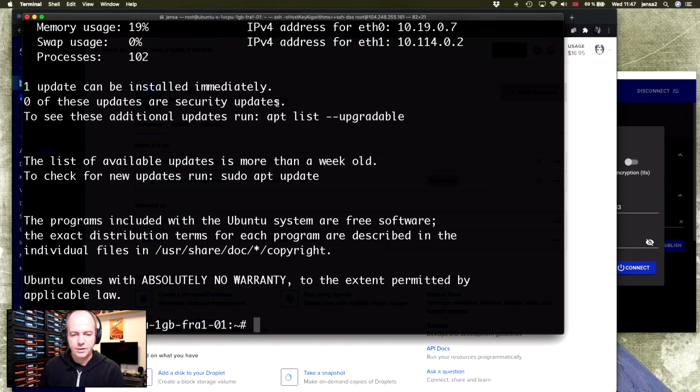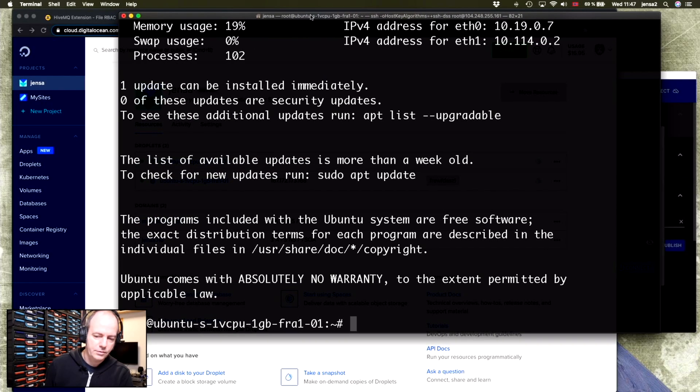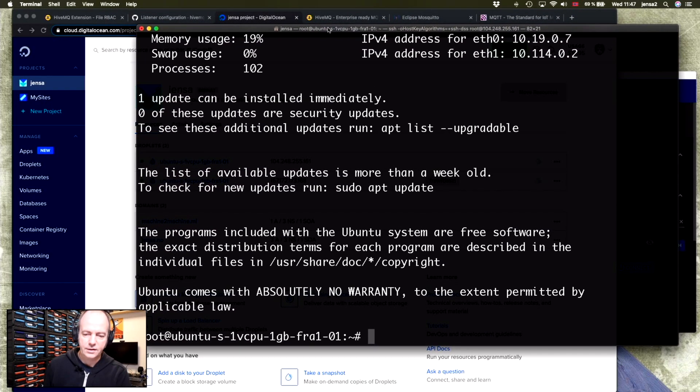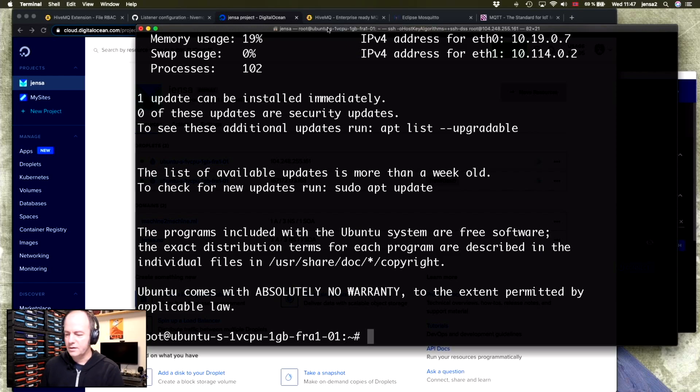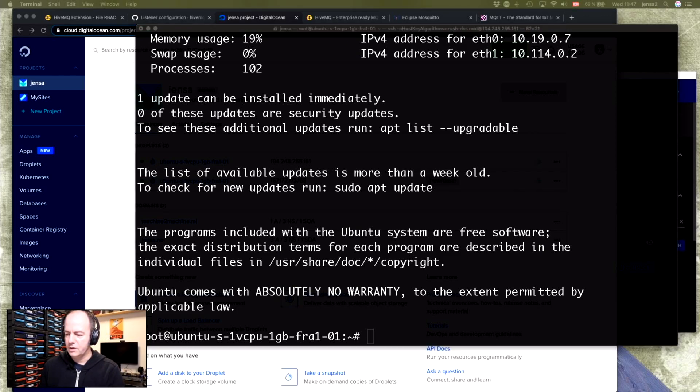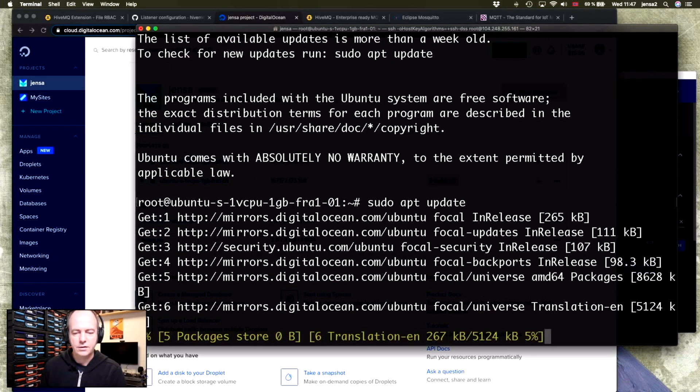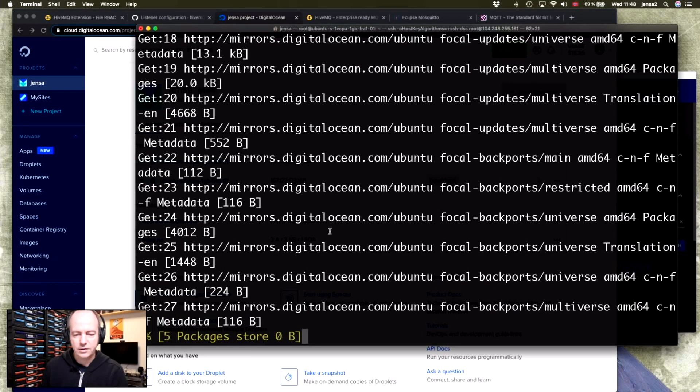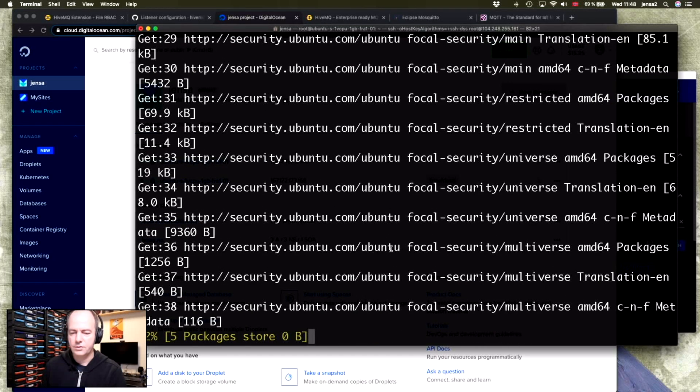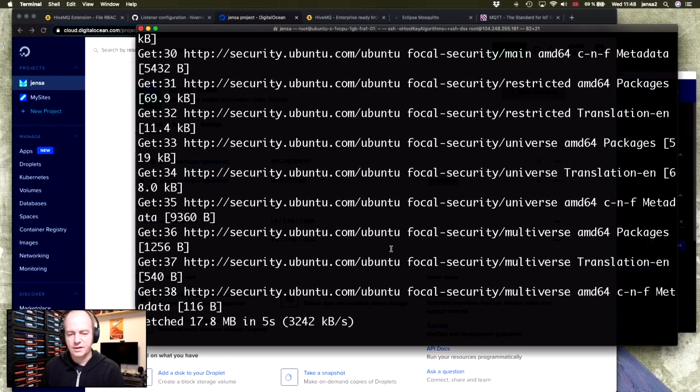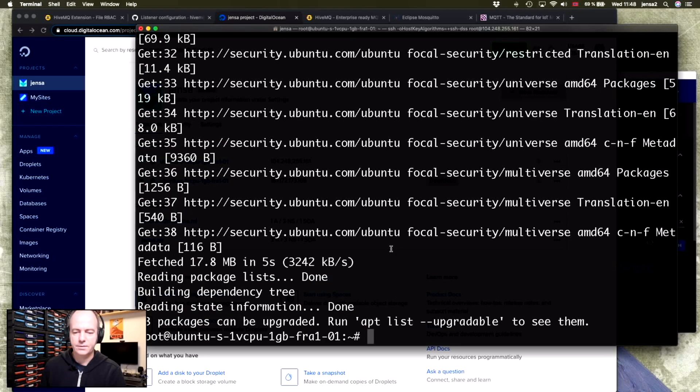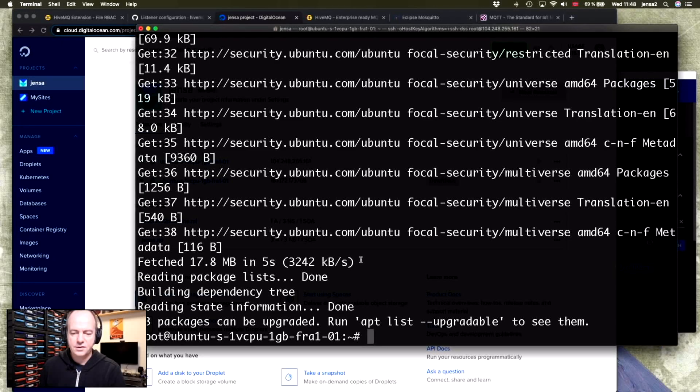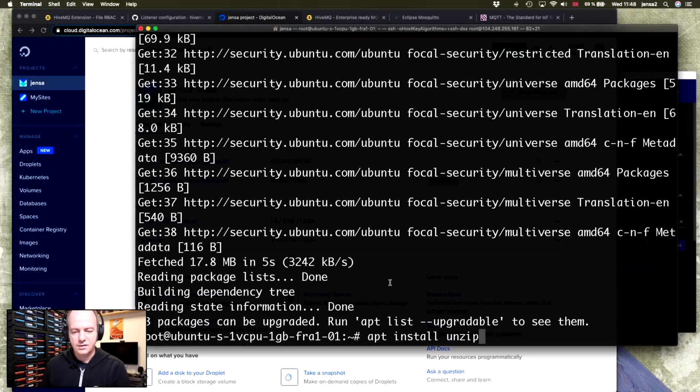And here we are. So now we're on the server. The first thing you want to do when you start your new server is to make sure that you have all the latest software available. So you just run sudo apt update. This takes a while. During the install, we'll also be needing unzip. So we'll install unzip using apt install unzip.